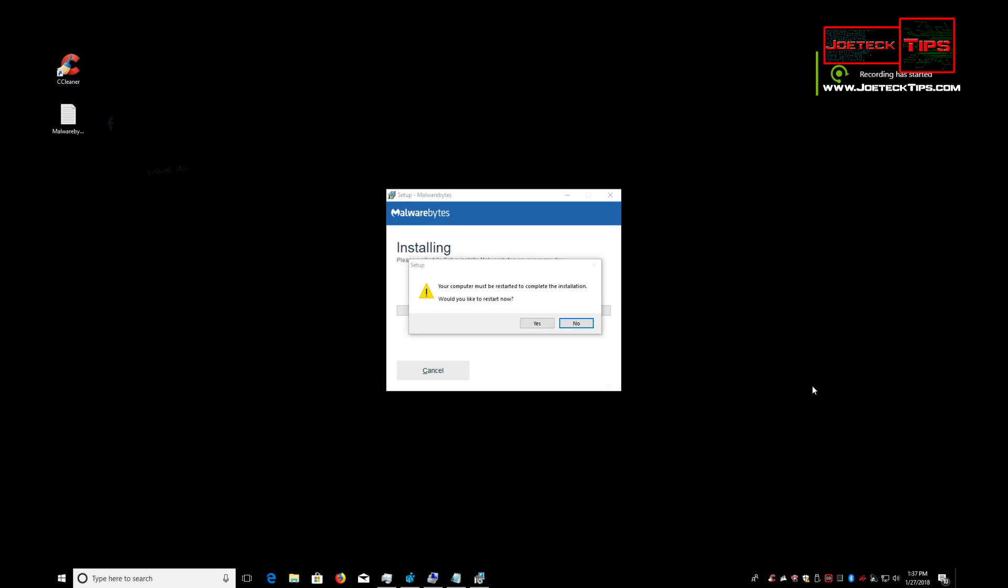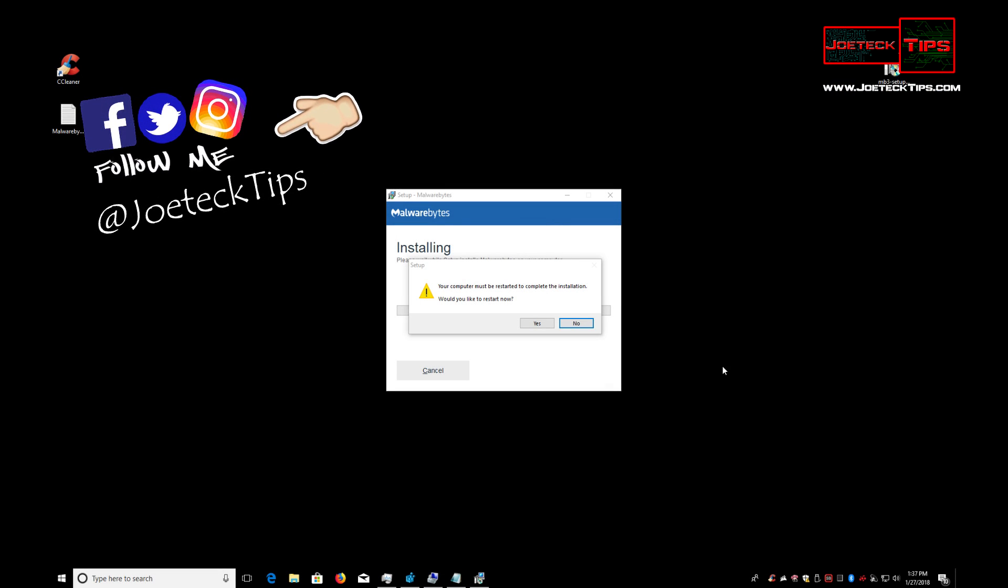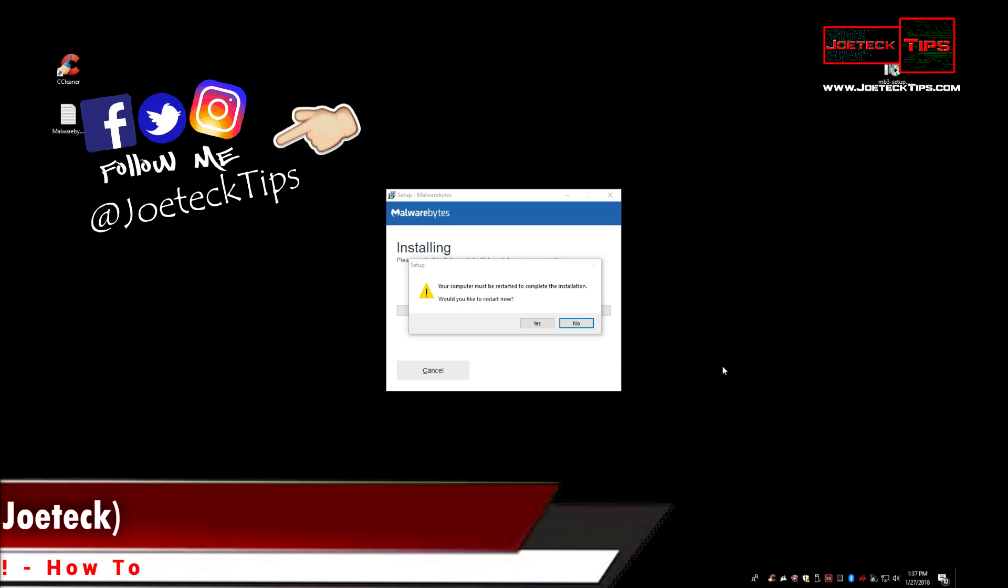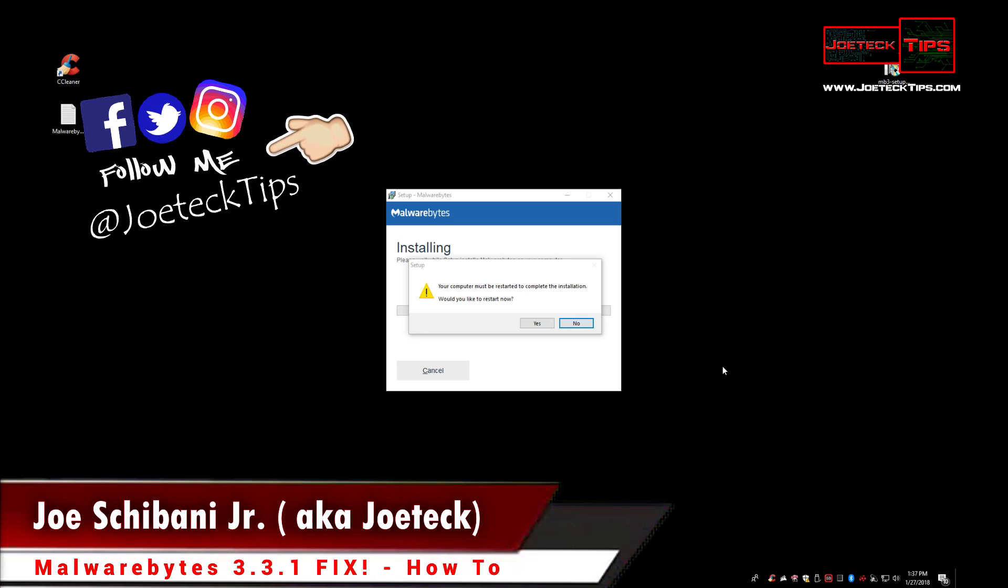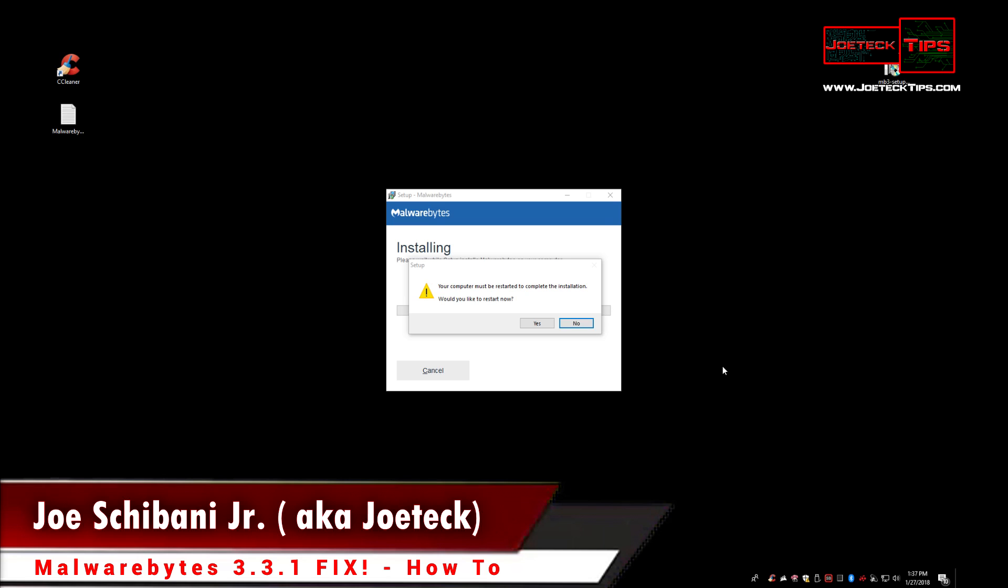Hey guys, this is Joe Tech from Joe Tech Tips. We're on Facebook and Twitter, and this is the path to repairing Malwarebytes 3.3.1. I have no idea what the hell they did.